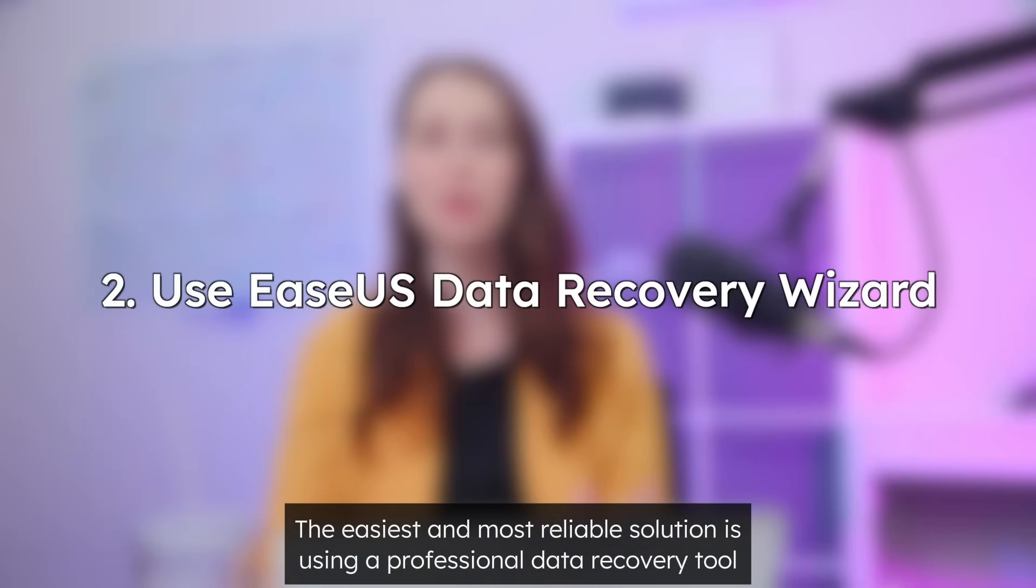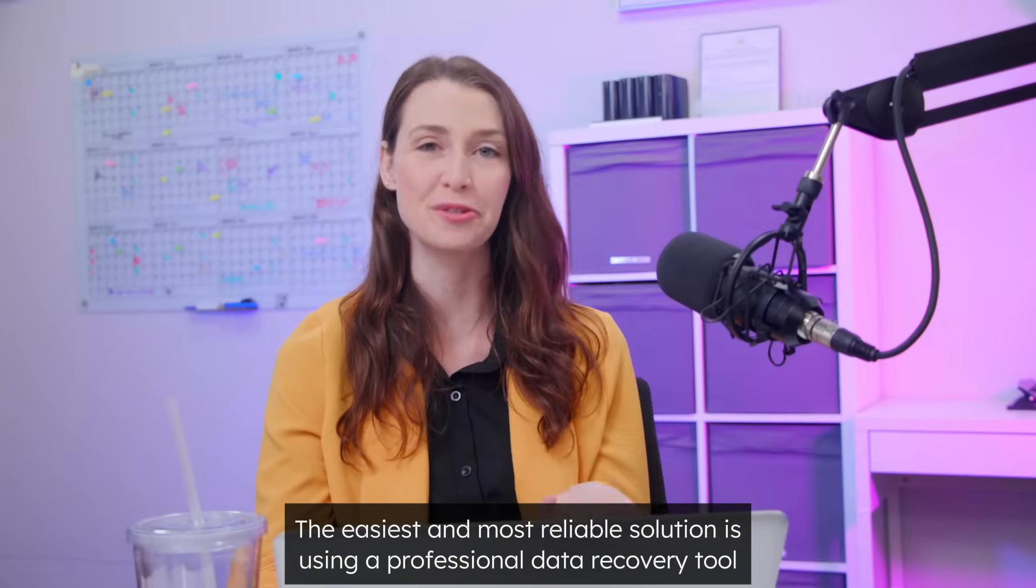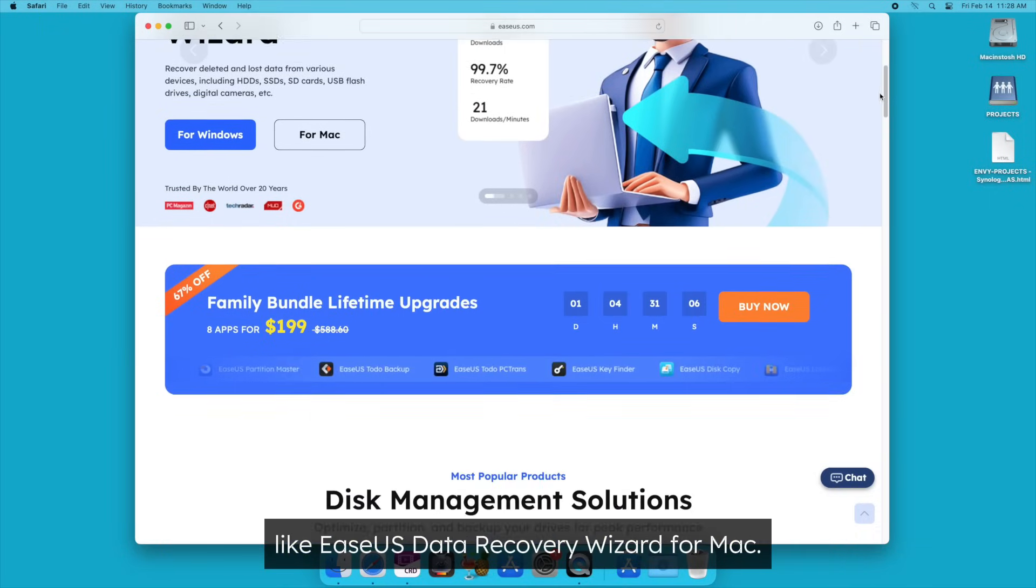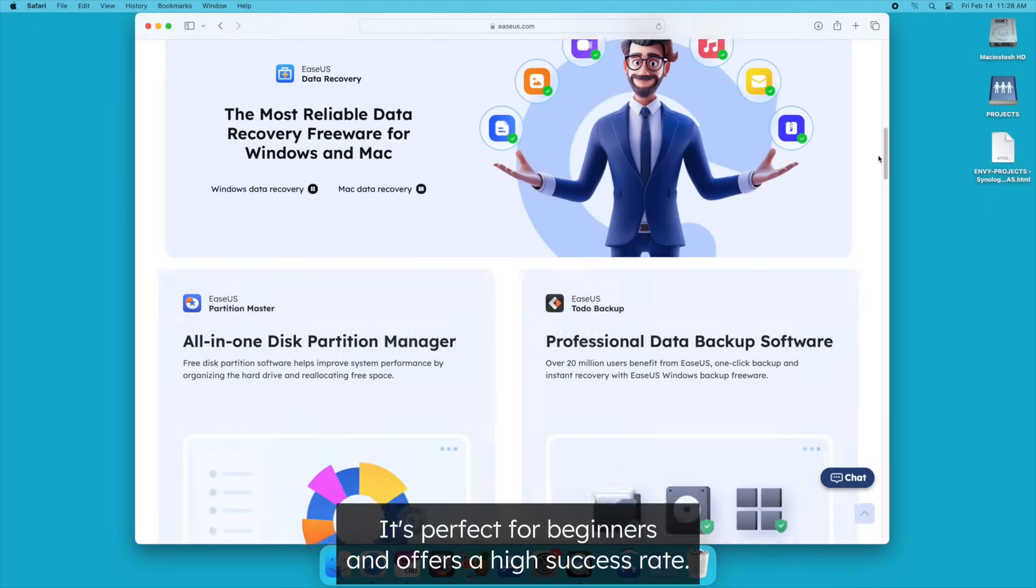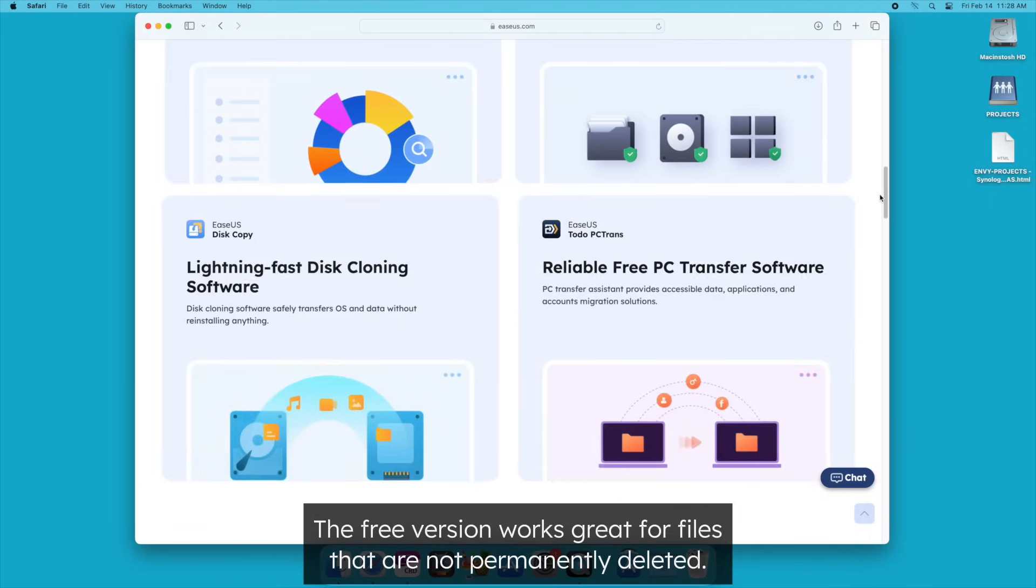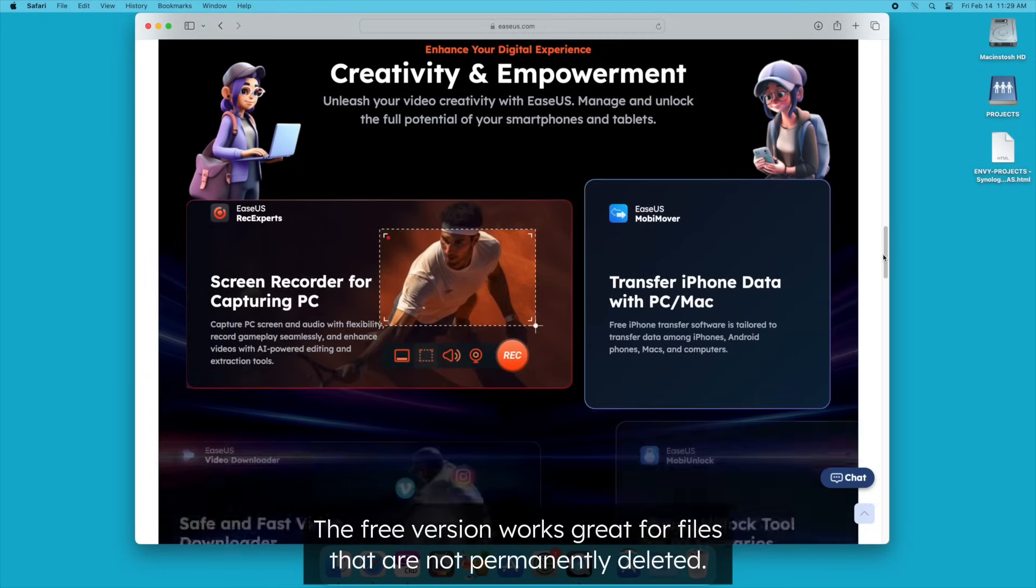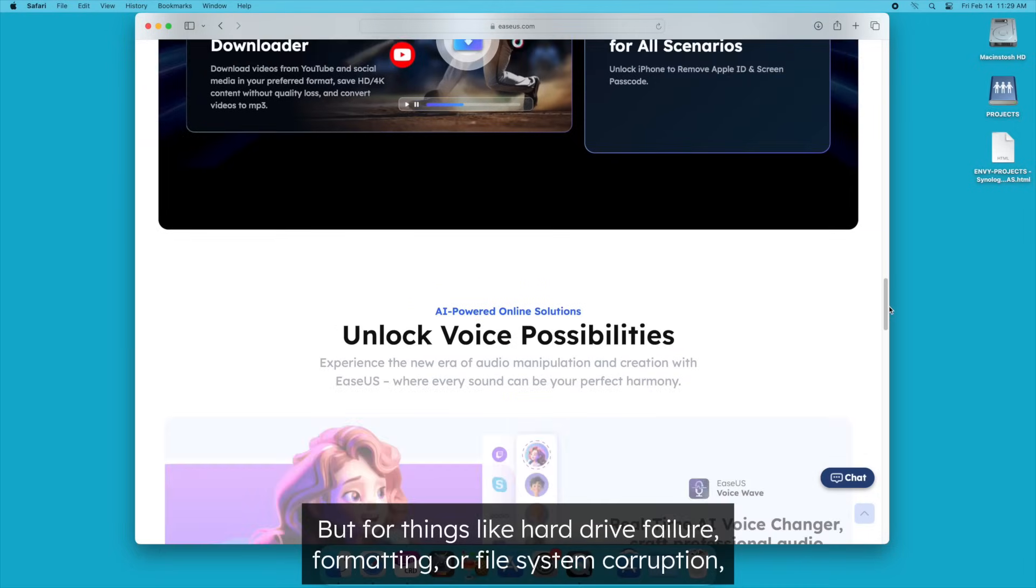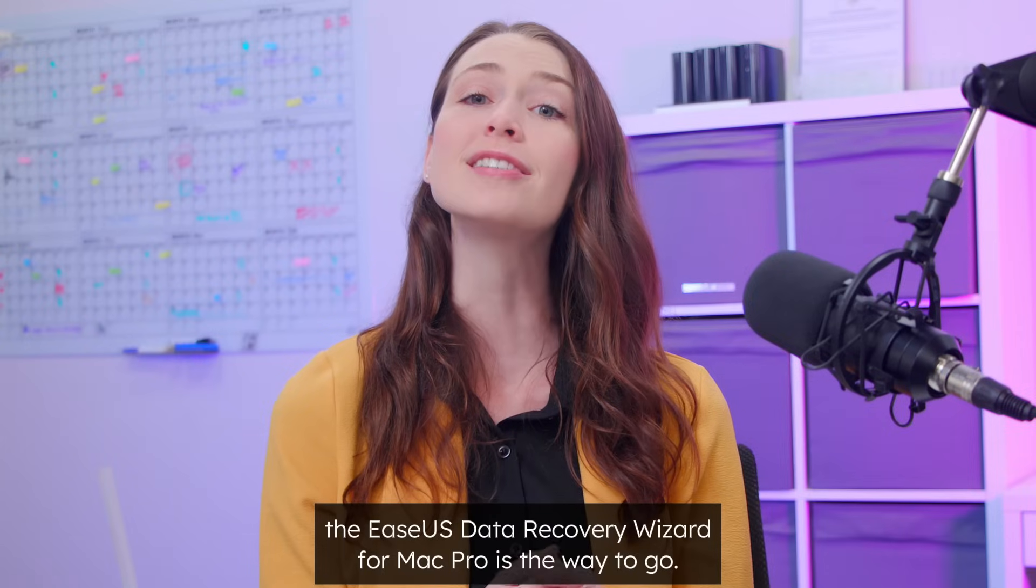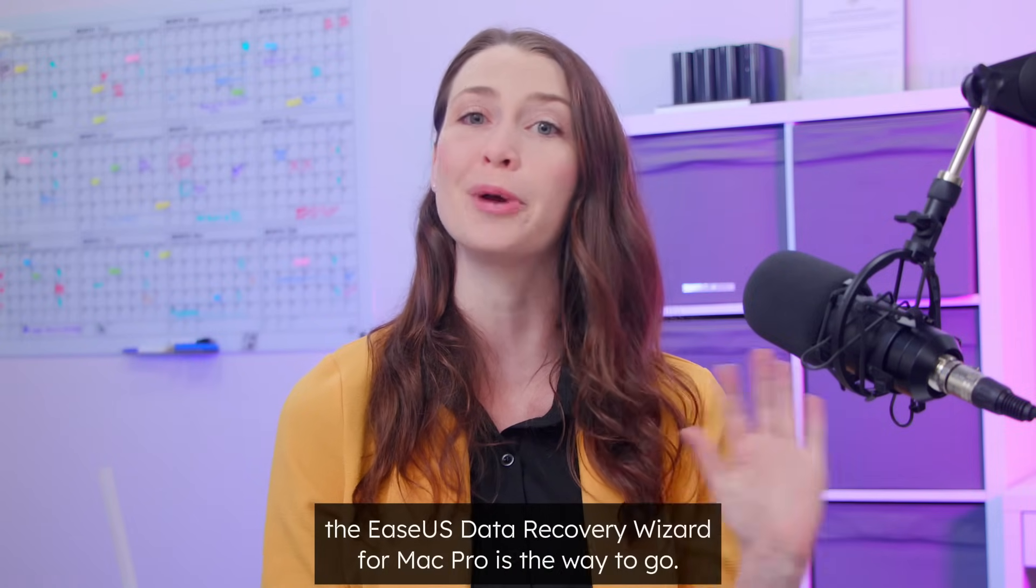The easiest and most reliable solution is using a professional data recovery tool like ESUS data recovery wizard for Mac. It's perfect for beginners and offers a high success rate. The free version works great for files that are not permanently deleted, but for things like hard drive failure, formatting, or file system corruption, the ESUS data recovery wizard for Mac Pro is the way to go.